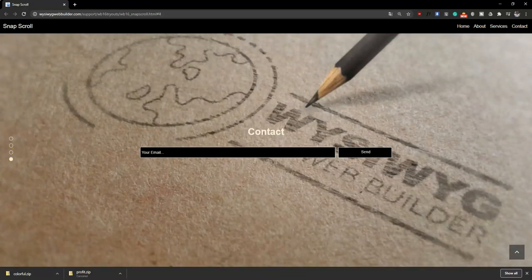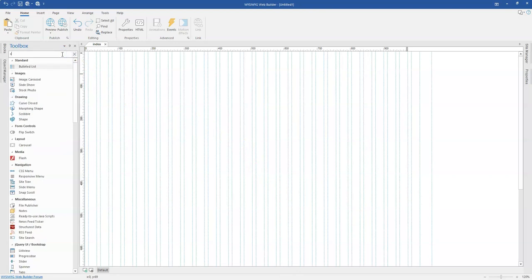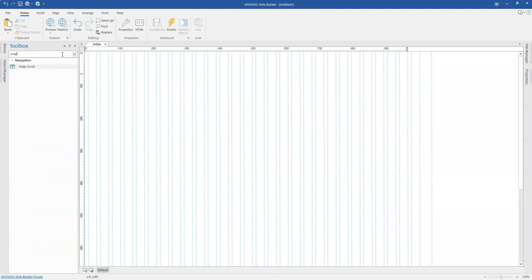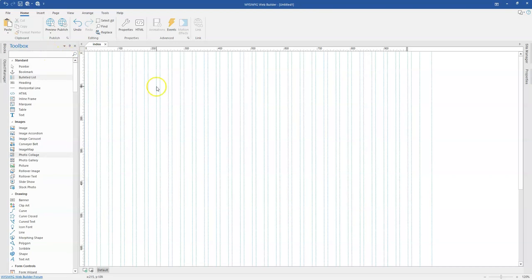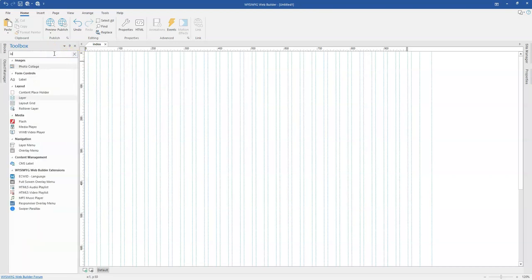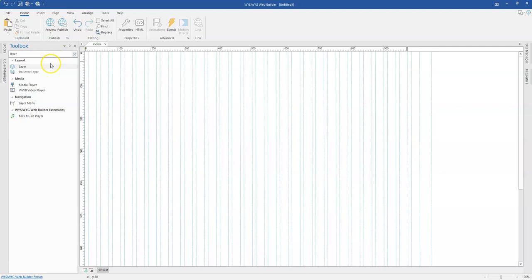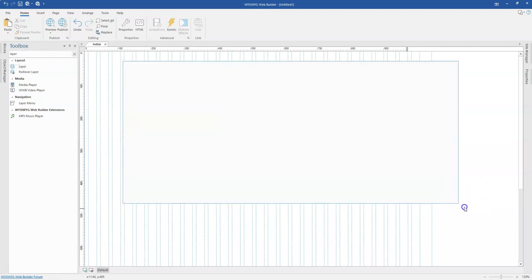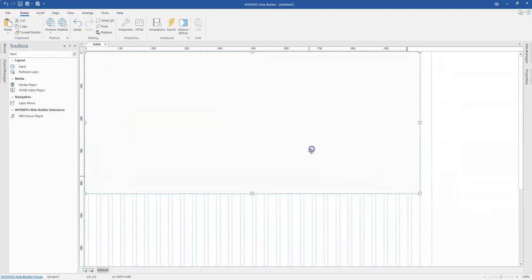So let's switch over to WYSIWYG Web Builder and take a look at how to go about this. The Snapscroll tool is actually a tool which you can search for in WYSIWYG Web Builder here. But before I get started using that, I have to bring in some layers which is going to serve as my page layout which is going to make it easier to implement the Snapscroll.